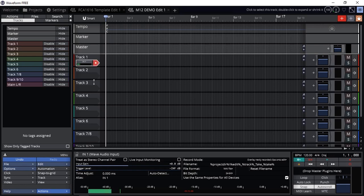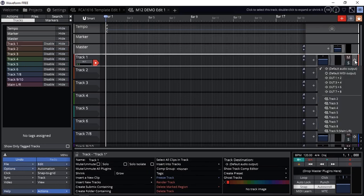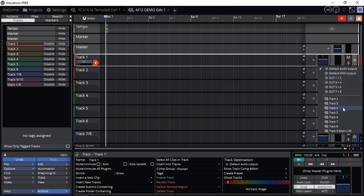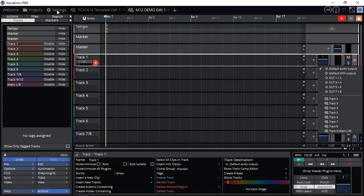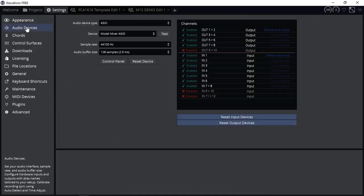Same with the output. If I select the track output, at the moment it's going to default audio output, and then I have output 1 and 2, 3, 4, 5, 6, 7 and 8, or I can send them to other tracks. By default is the audio output. What is the default audio output? Well, we can go into the settings and into audio device.